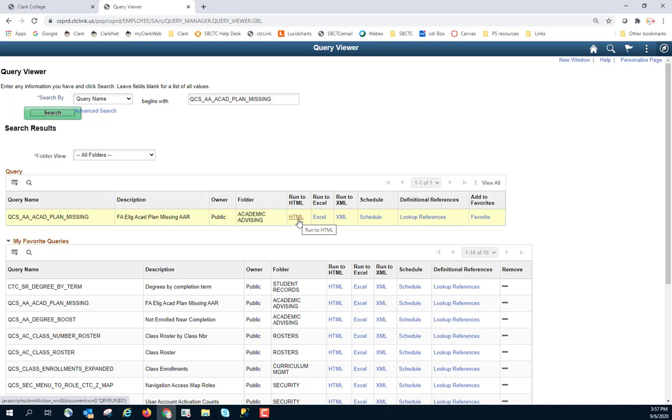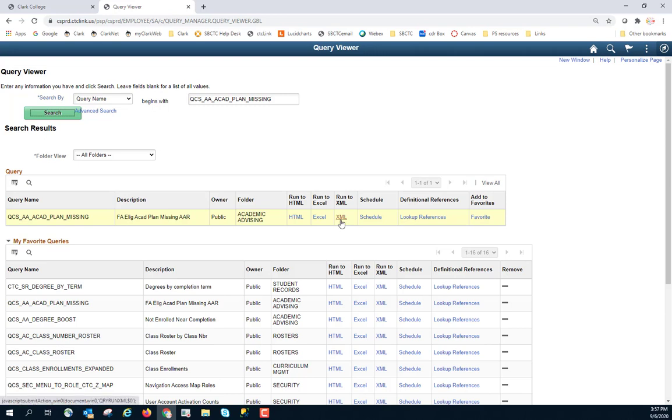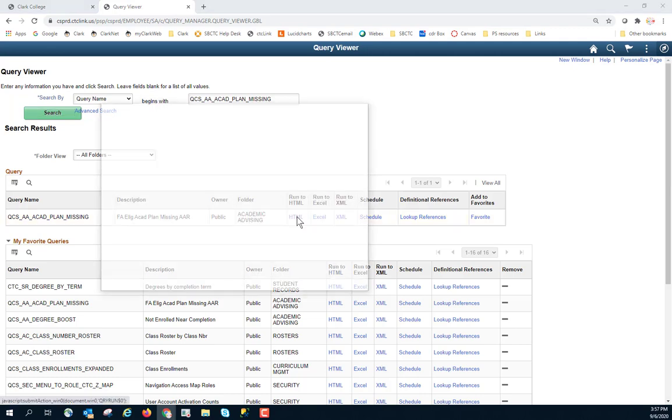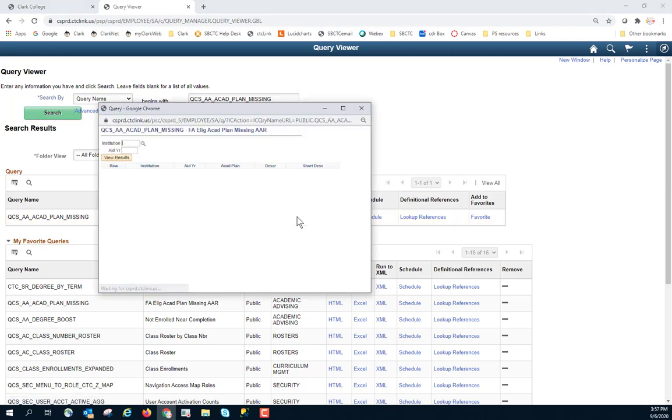If I'm certain this is what I'm looking for and I need to save it in an Excel file, I can save it directly to Excel. I can run it as an XML file. Or if it's a really large query, I may need to schedule it in order to give it enough time to process. I'm going to run this to HTML so that you can see this process.